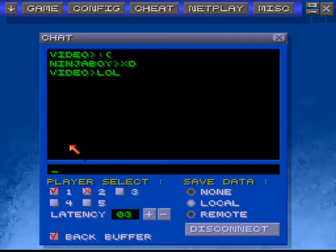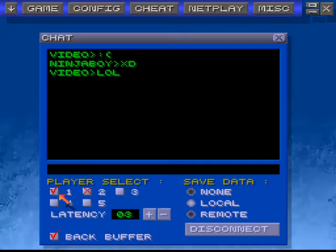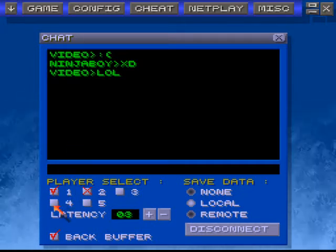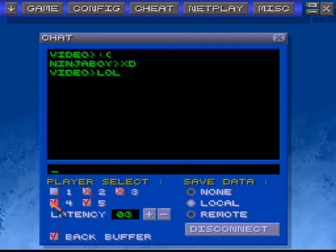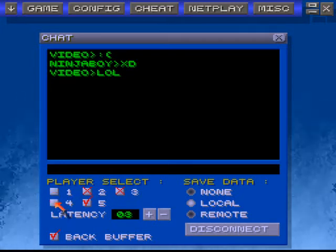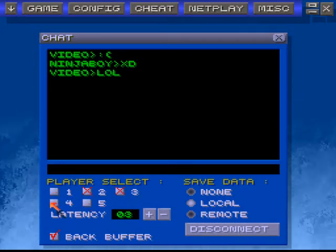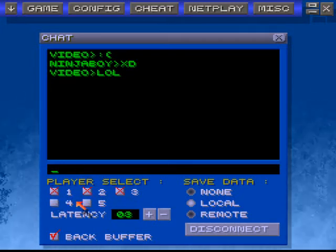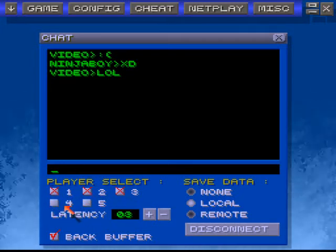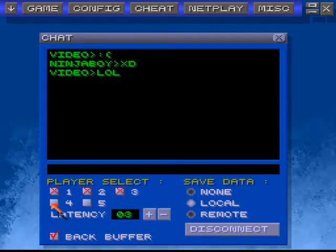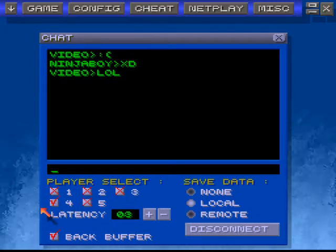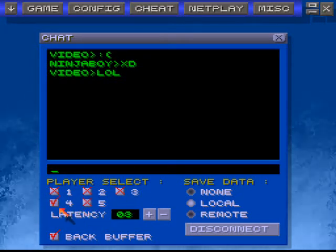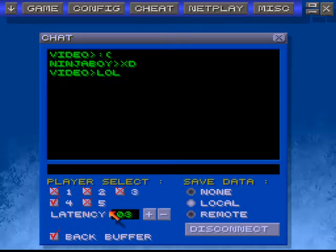You can also, no matter who started the server, change the player by checking some of these buttons down here. Right now I'm not set to a player. Leon took first player, so I'll take fourth player. Damn you, Leon.